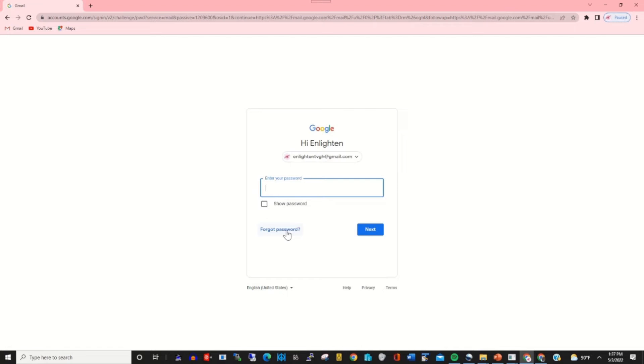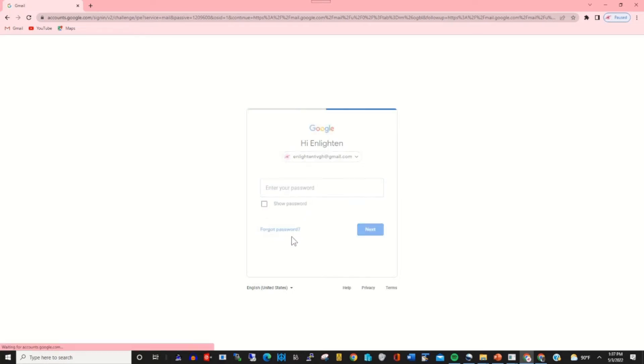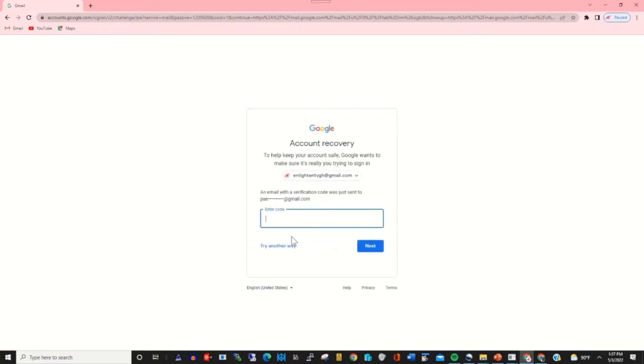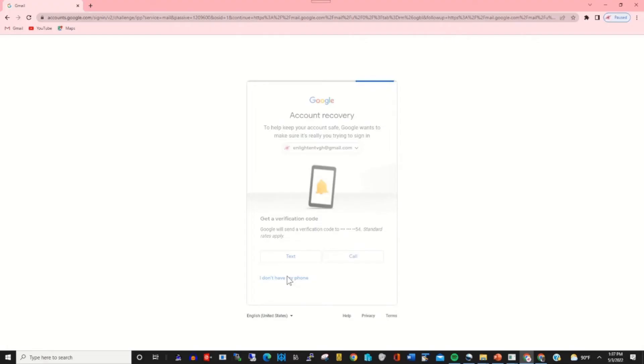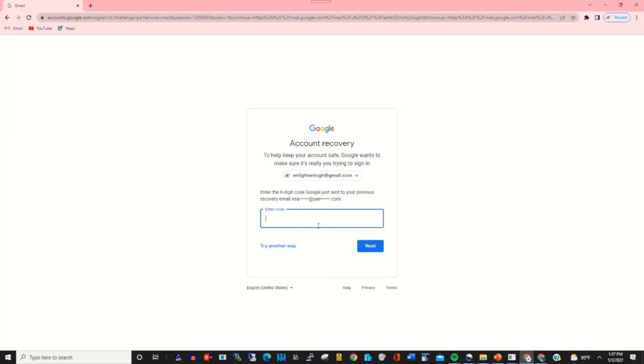So to recover my Gmail when I'm trying to log in, click Forgot Password. This will prompt me if I would like to use an email or phone number. Try another way. So this will prompt me to use my phone number.